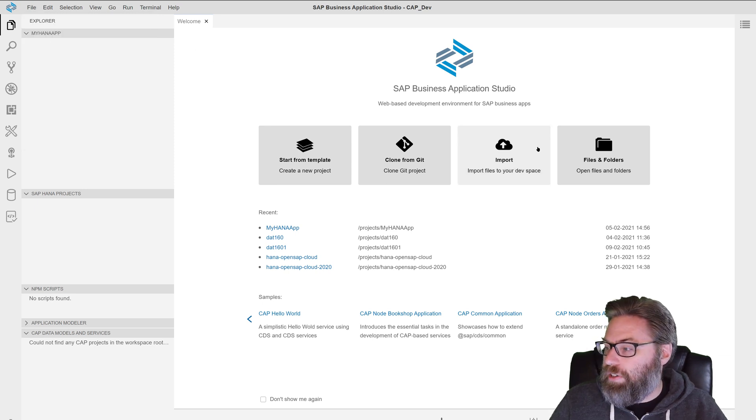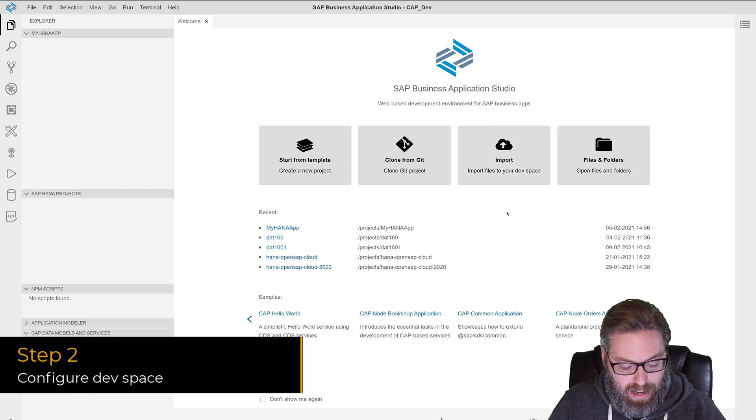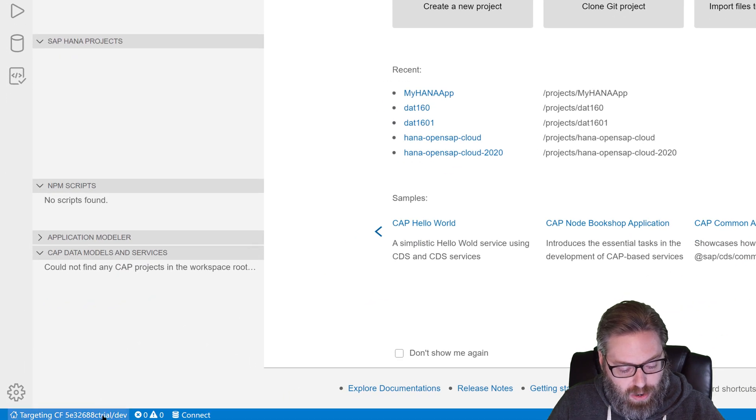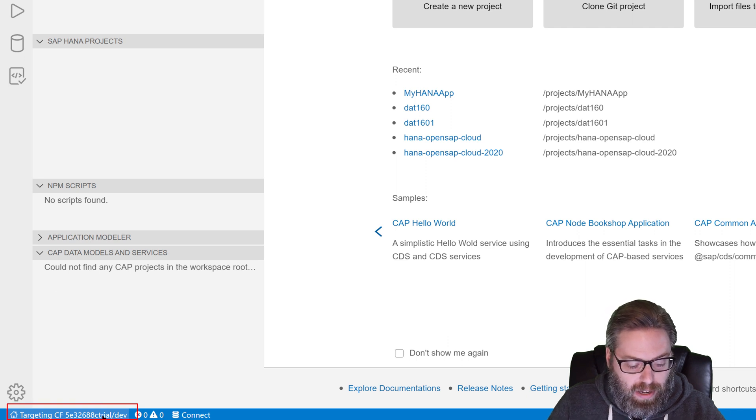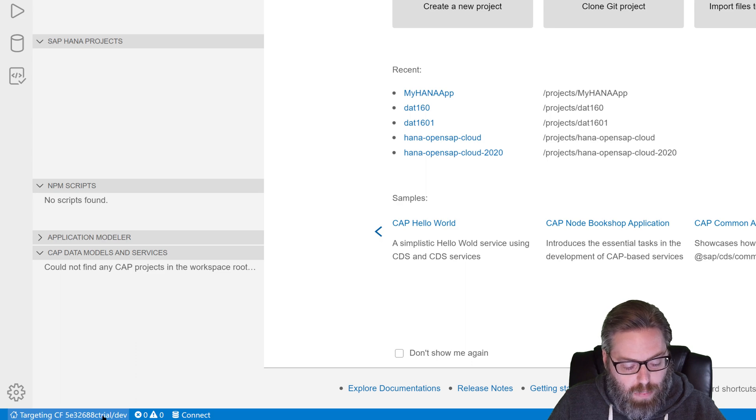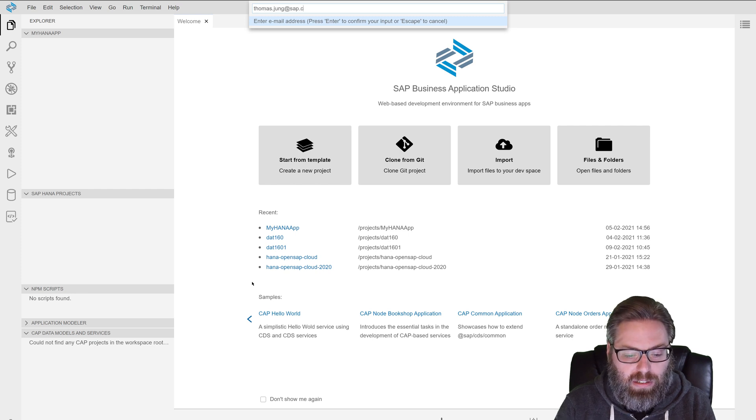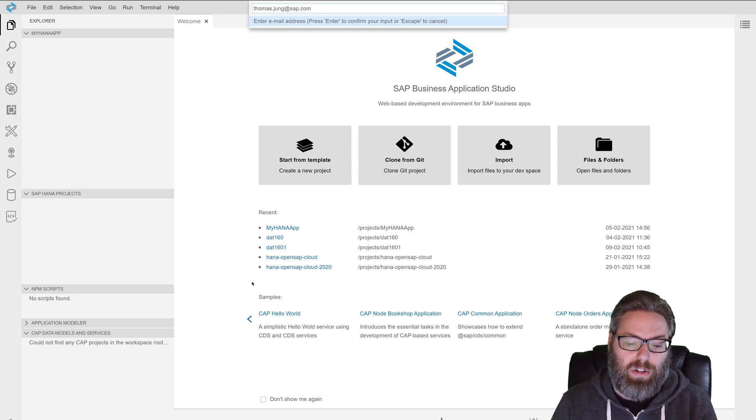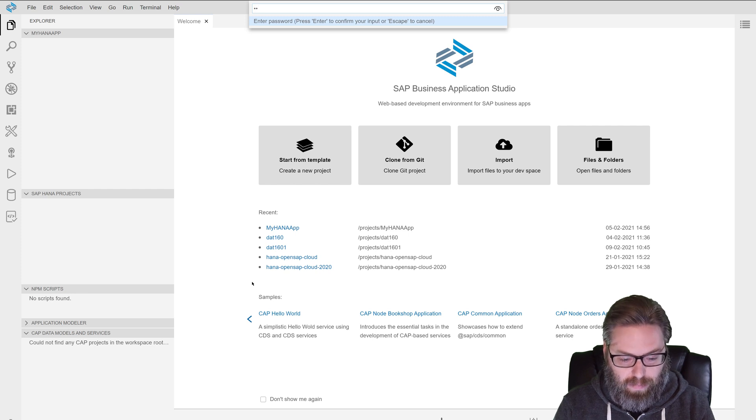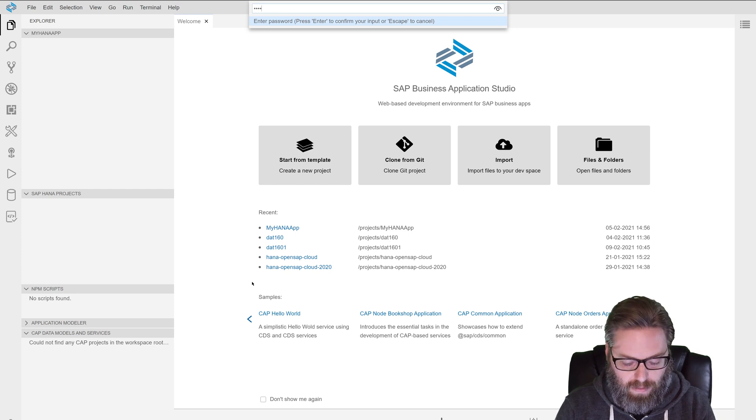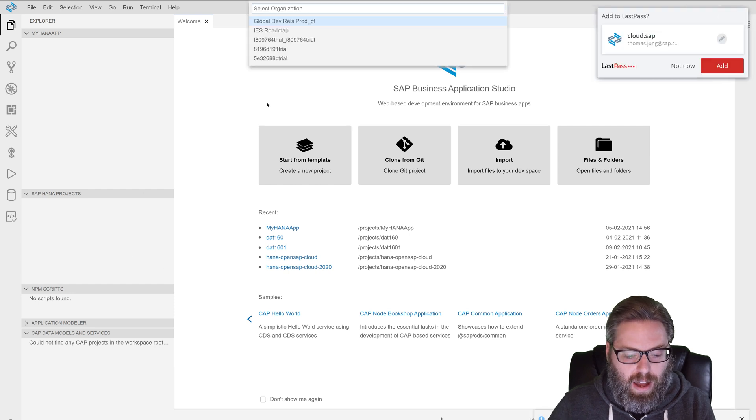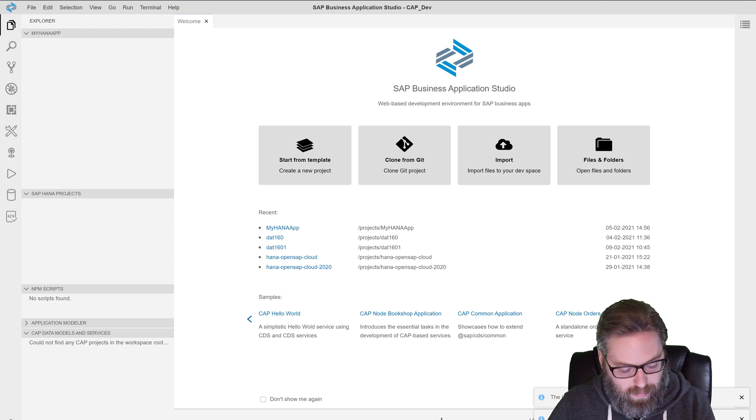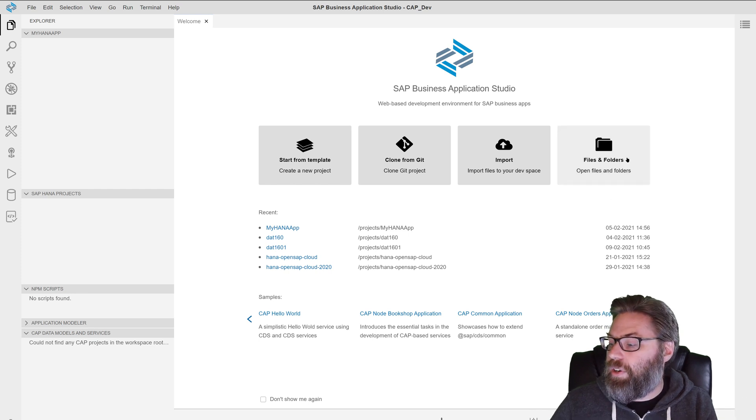So what we want to do is we want to be sure and configure our dev space. One of the first things that we want to do is go down here to the bottom left hand corner. And you see where it's listing my cloud foundry org and space. Now, even if that is set, you probably want to go ahead and click on that and just refresh your login. That way you don't run into any problems later in the tutorial or as you run various wizards where it may be not having your authentication. So let me just get logged in here. And I set my org and I set my space. There we are.